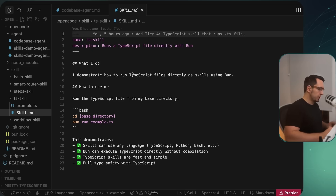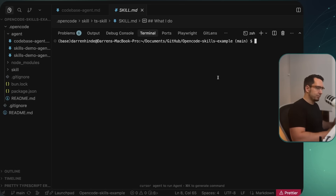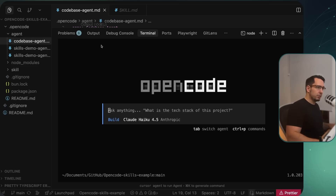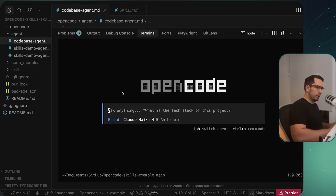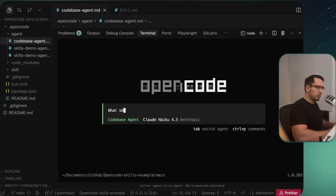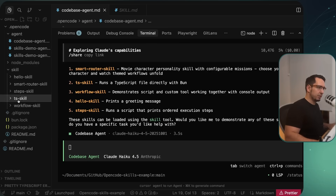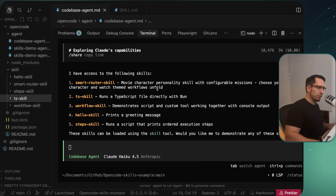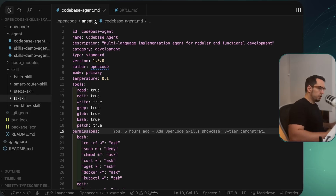Let's verify this. I'll fire up the terminal and run OpenCode, go to my codebase agent — confirming no skills are defined there — and ask it: 'What skills do you have access to?' It tells us all the skills defined: the hello skill, step skill, workflow skill, ts skill, and smart router. So all skills are being picked up correctly.